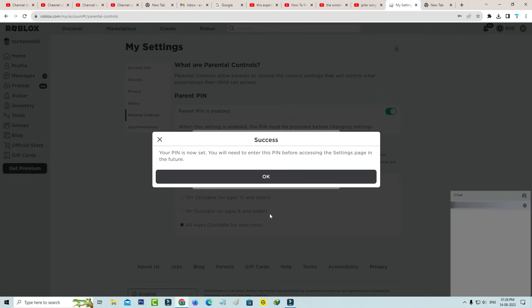So now my 4-digit PIN is successfully created and they mention one important message: you will need to enter this PIN before accessing the settings page in the future. So just close this window.